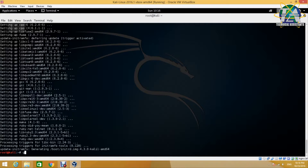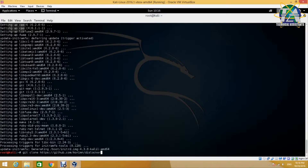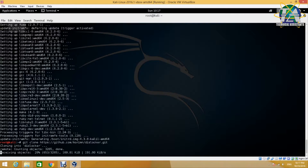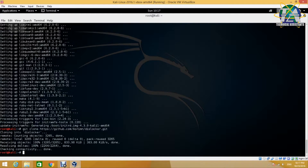After the packages are installed, we need to get the Dislocker source file from GitHub. Just type git clone followed by the link to the Dislocker source file. Once it has cloned, change the directory to the Dislocker source folder and then type the following three commands.